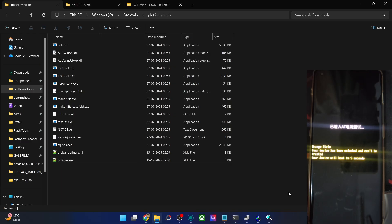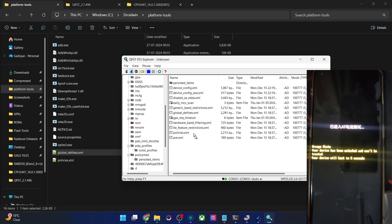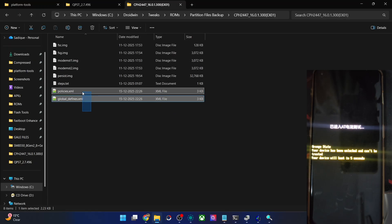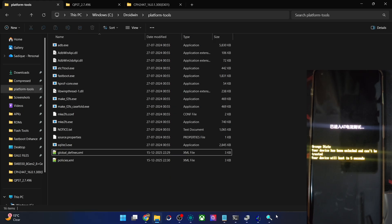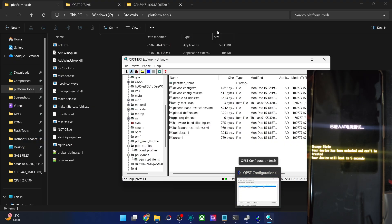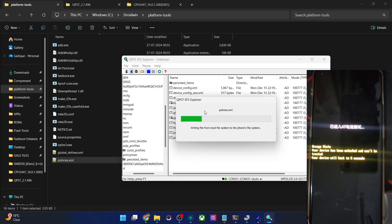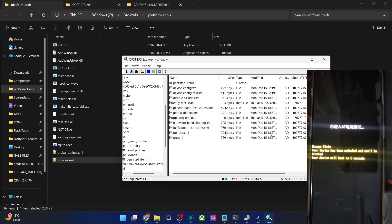Once that is done, transfer the files back to your phone. Open the QPST tool — first drag the global_defines.xml file back into the tool. You will get a prompt — click Yes. Wait around 30 to 40 seconds for the transfer to complete. Then do the same for the policy.xml file — drag it over, click Yes again. The files are now being written to the phone. In case something goes wrong, we already have a backup on our PC. We now have both new versions of the files on our phone.